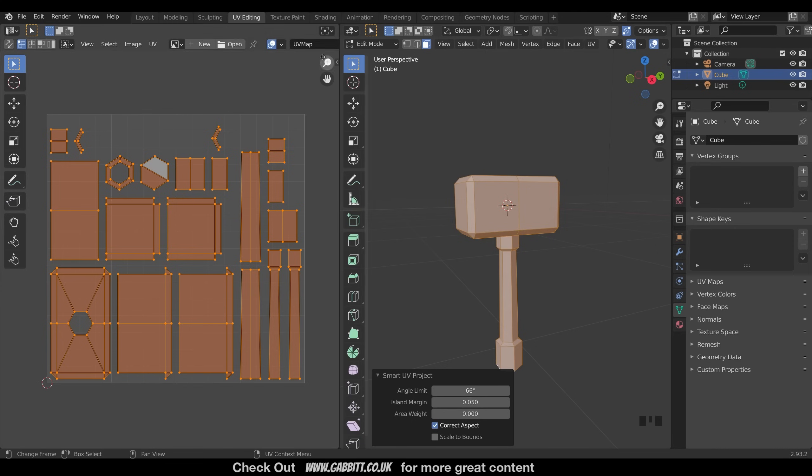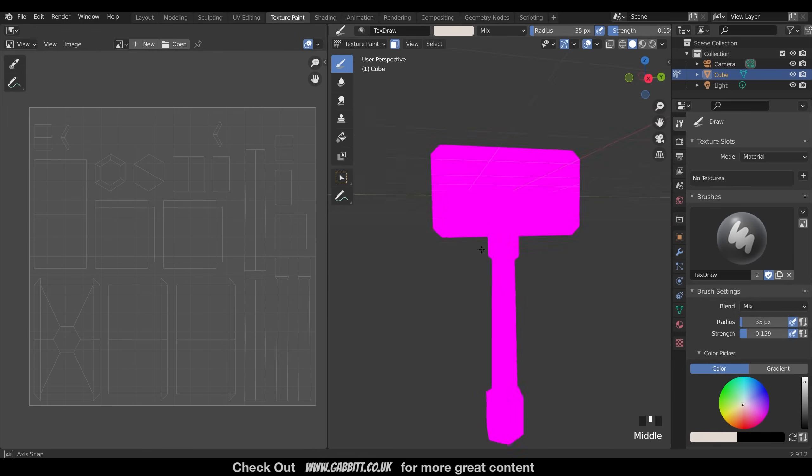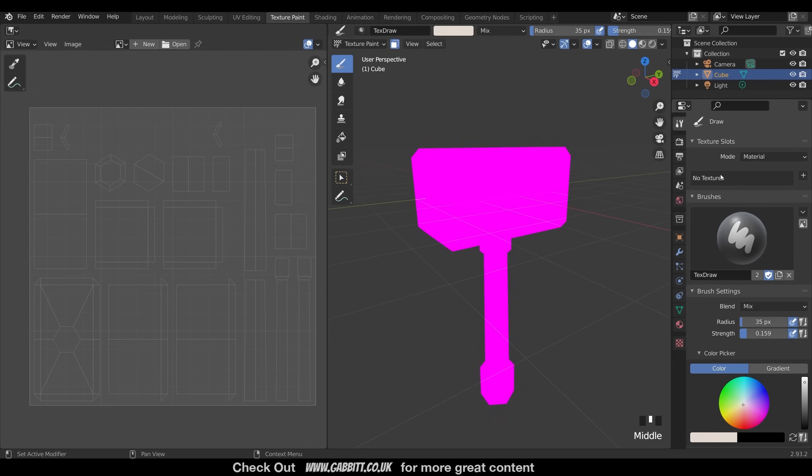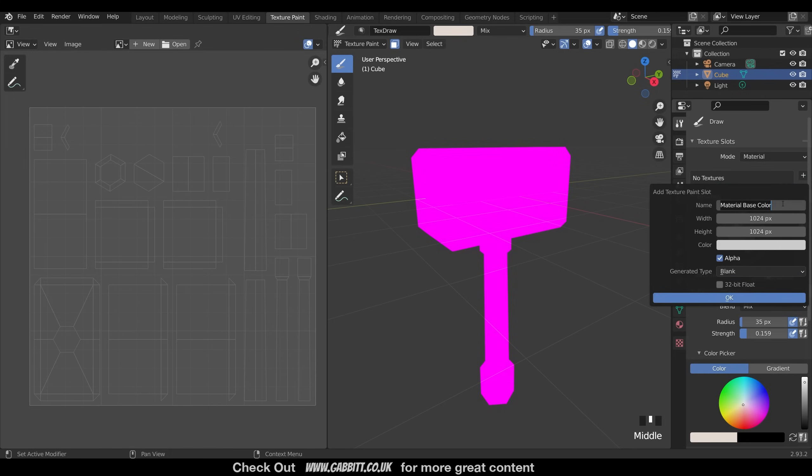So our objects unwrap. We can now go to texture painting over here, and it may look pink to start off with. That's because it's got no textures, as you can see on the side here. So we give it a texture by pressing the plus sign here, and base color. I'll call this hammer color 2, because I've done this before.